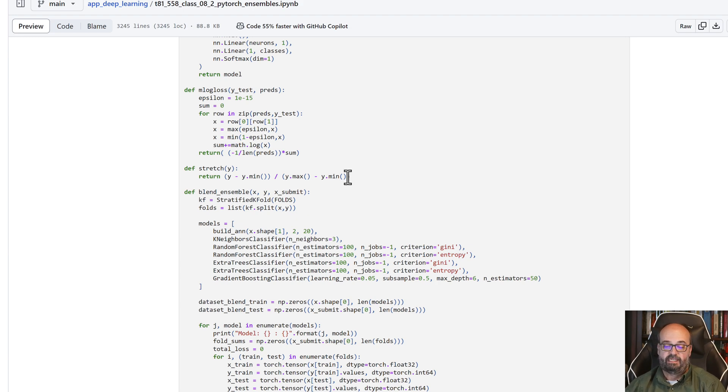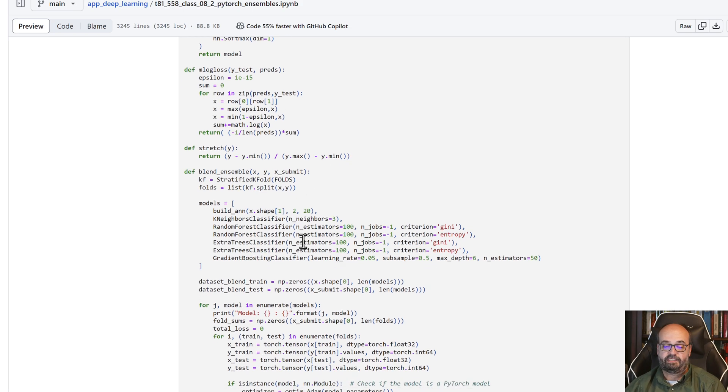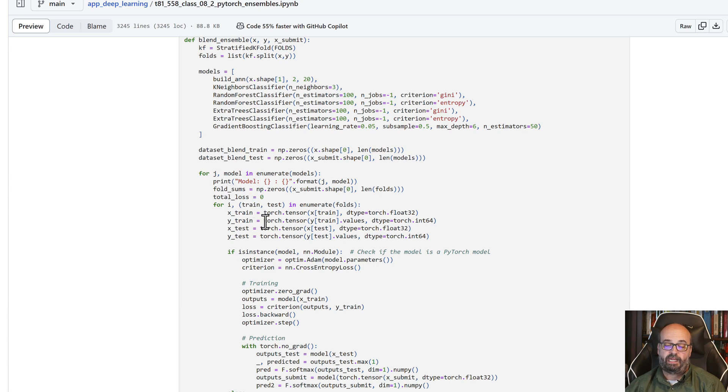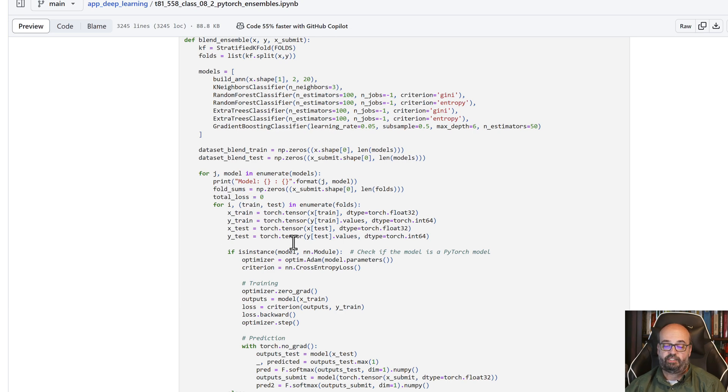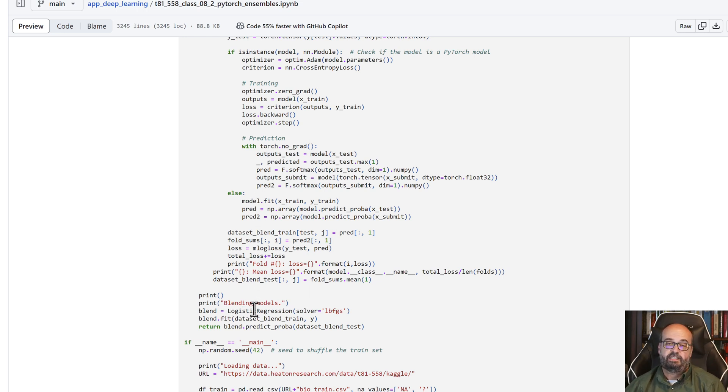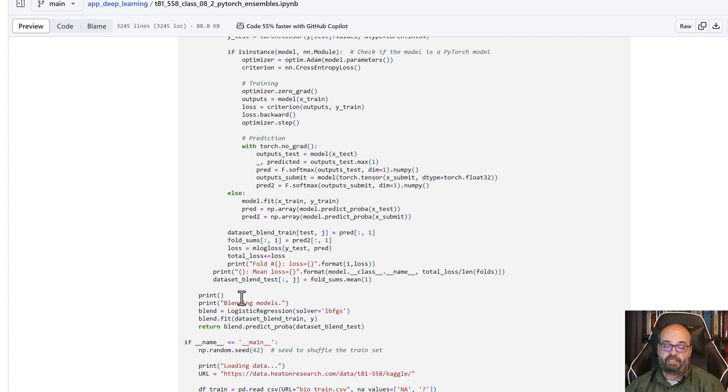We're going to loop over all of the ensembles, and we are going to train on each of those. We'll use a logistic regression across all of these because we've slowly collected up the data, the blended data set.